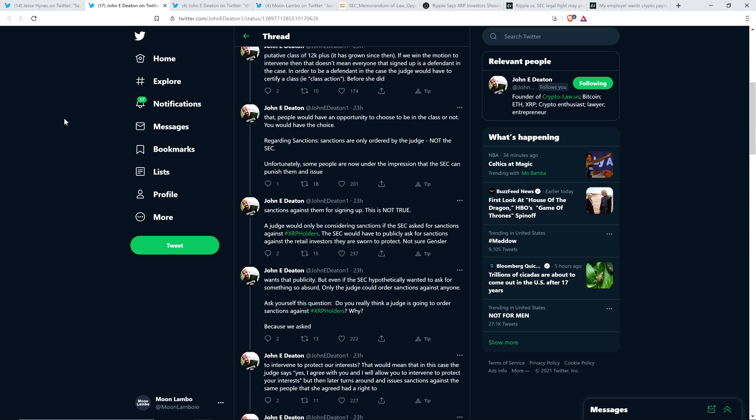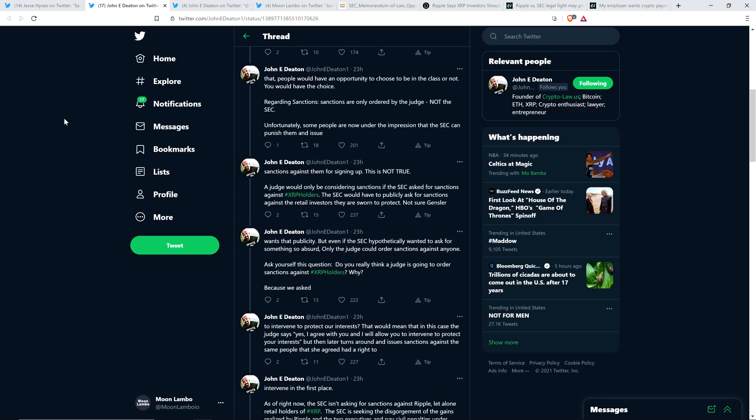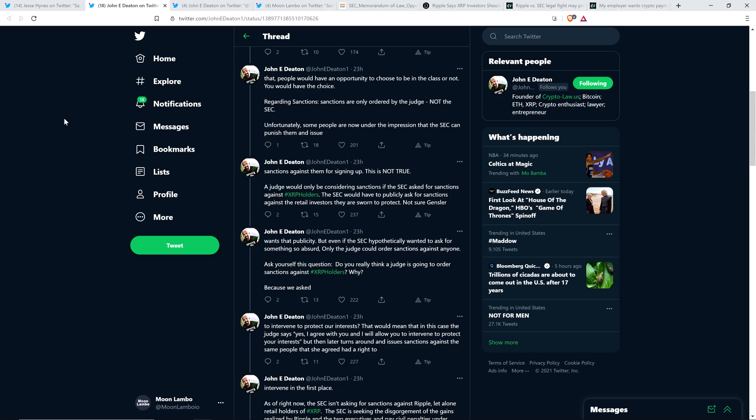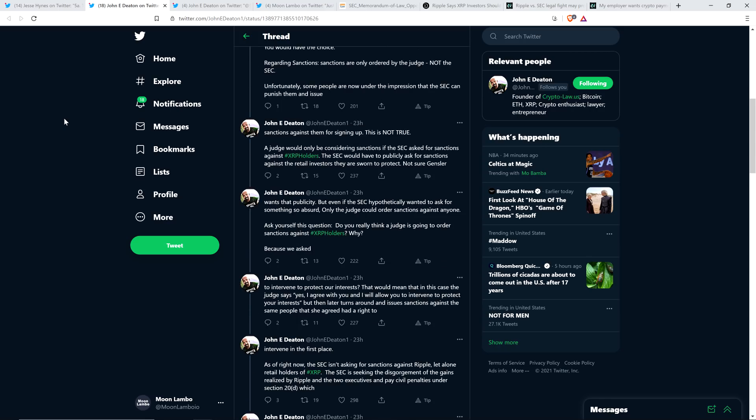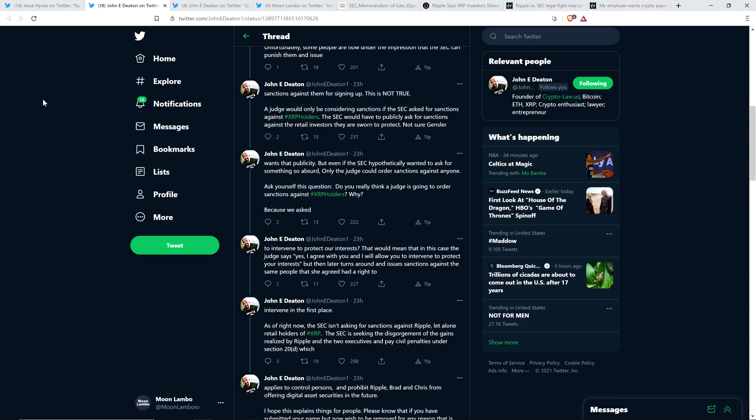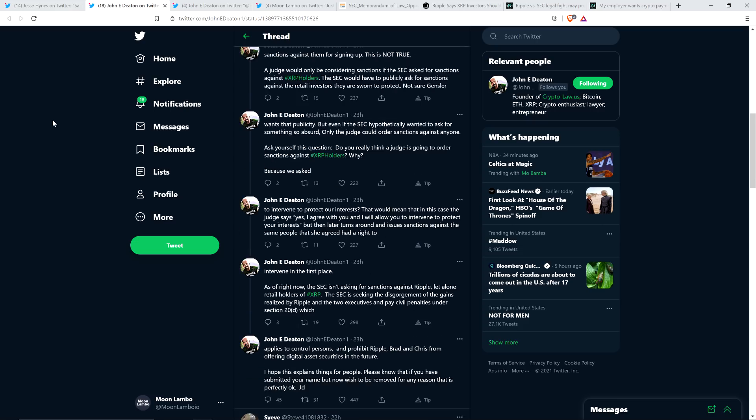And so John Deaton continues. Not sure Gensler wants that publicity. And of course, Gensler, he's referencing Gary Gensler, who is the new SEC chair, so he's the guy running the whole show here. Anyway, John continues. But even if the SEC hypothetically wanted to ask for something so absurd, only the judge could order sanctions against anyone. Ask yourself this question. Do you really think a judge is going to order sanctions against XRP holders? Why? Because we asked to intervene to protect our interests? That would mean that in this case, the judge says, yes, I agree with you, and I will allow you to intervene to protect your interests. But then later turns around and issues sanctions against the same people that she agreed had a right to intervene in the first place.